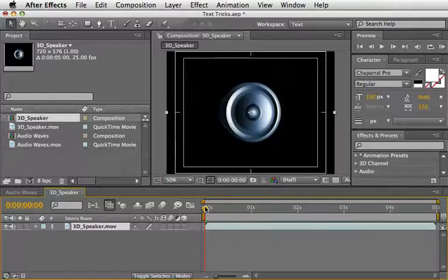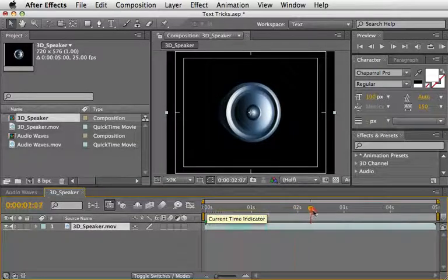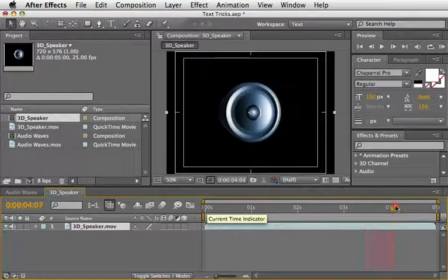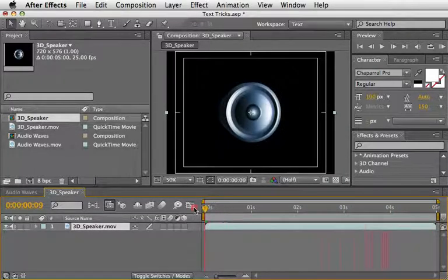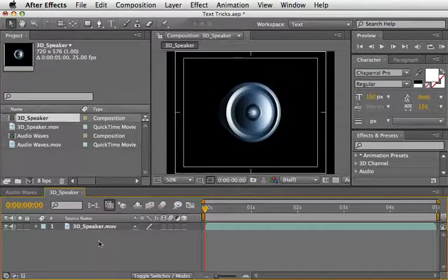What seems to look like a 3D speaker is actually a bunch of shape layers created inside After Effects. If you want to see how I did it, you might consider buying my full training DVD, Motion Design with After Effects. This one has the full story about that among more cool stuff which I'm sure you'll like.